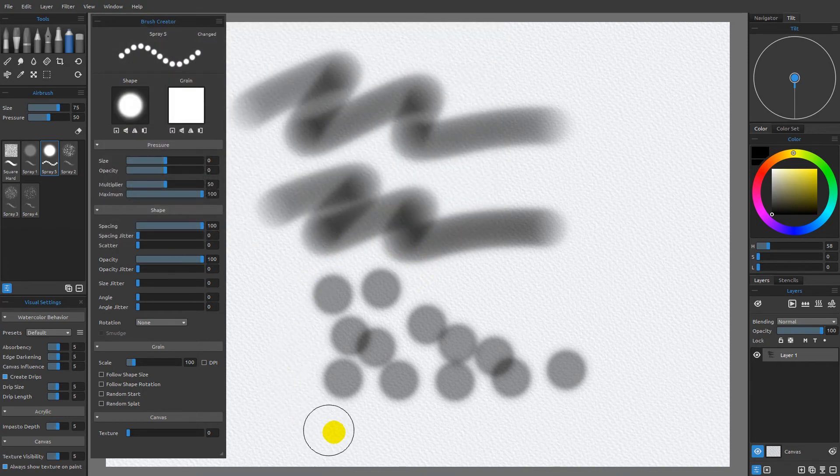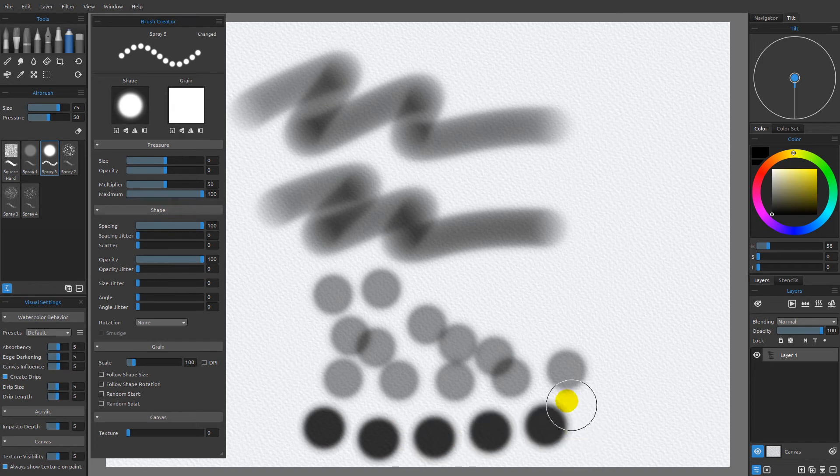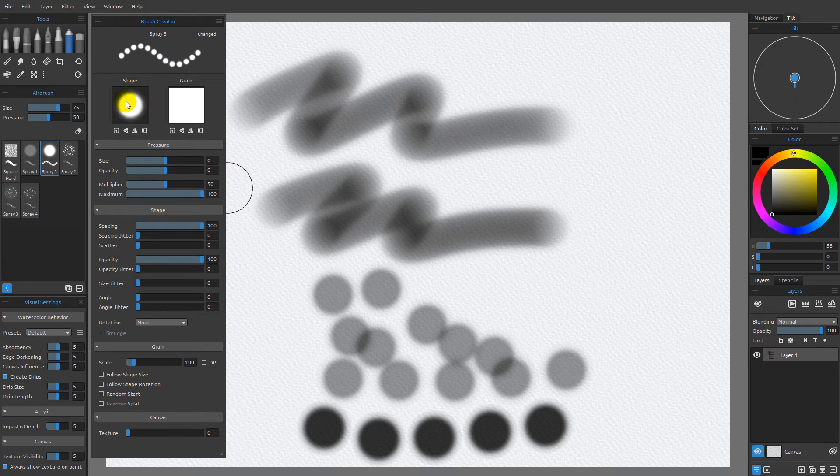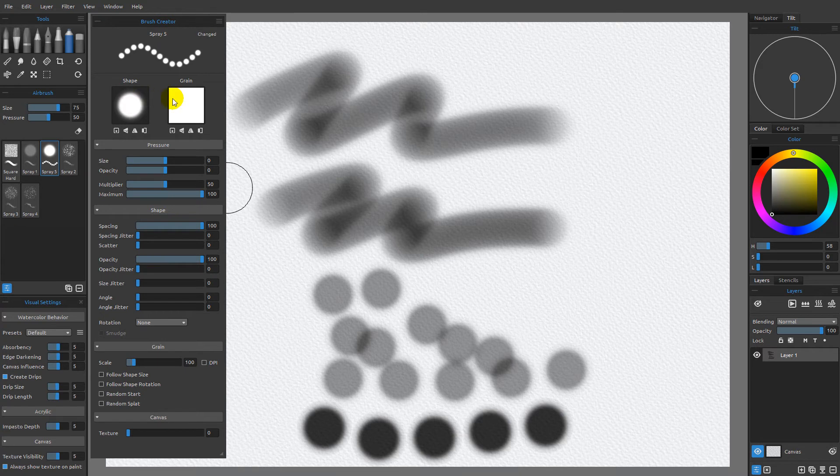I'm going to make a mark and you can see it's much more opaque. The reason why is because this area is white and this area is white, which means that the full amount of paint is going to be in the area where these two images overlap as white.